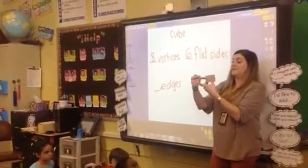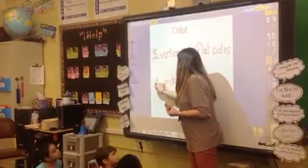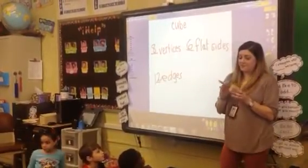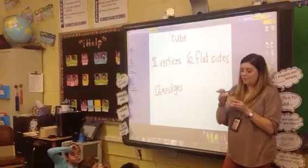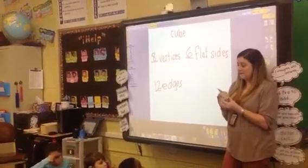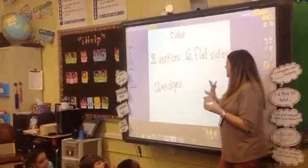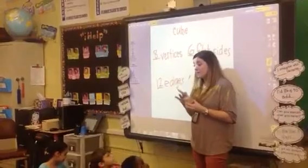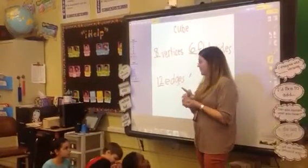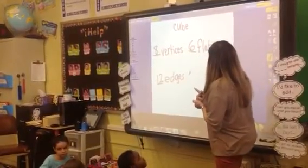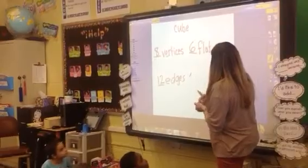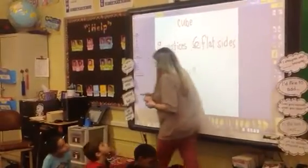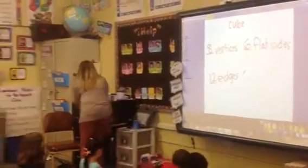Do you see how that could get confusing? You have to count very carefully. This is something that eventually I'm hoping you can remember, but you can still count them. So we have eight vertices, six flat sides, and twelve edges. That's a cube. We're going to do one more.